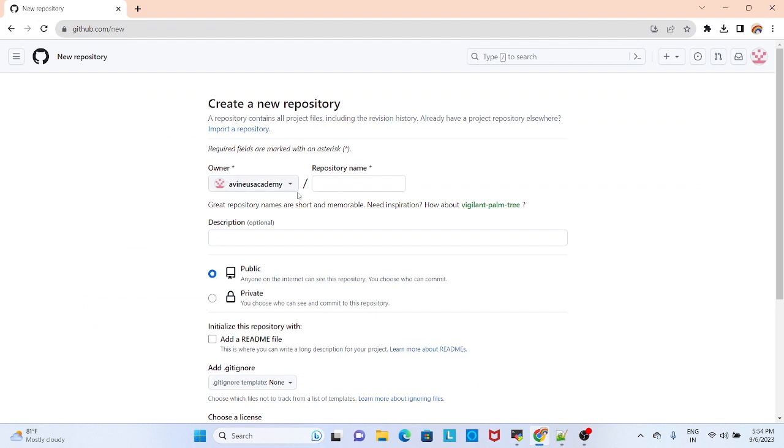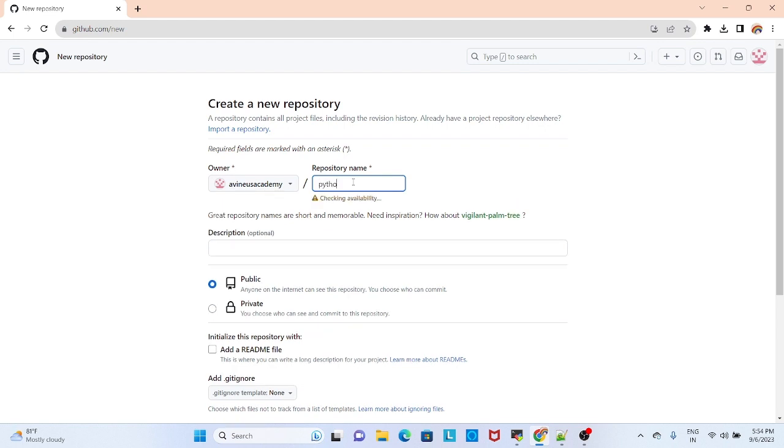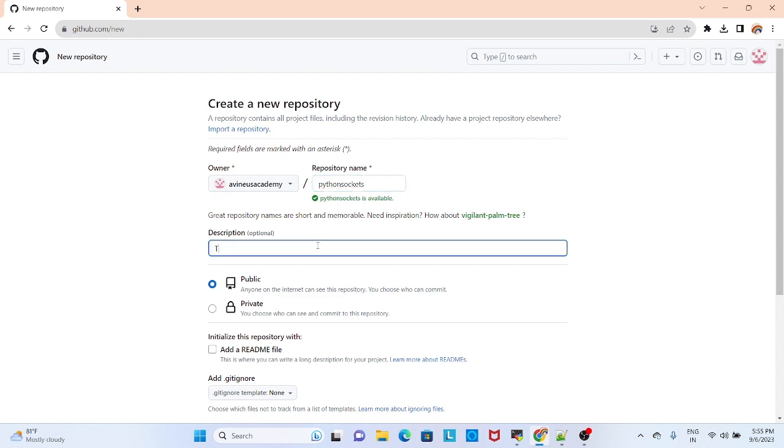Owner is my Gmail ID and the repo I am creating is Python Sockets. You can add your description.